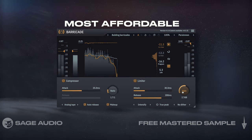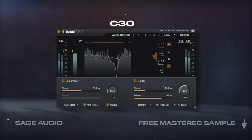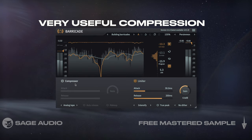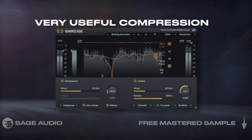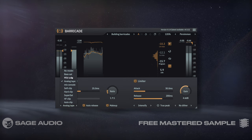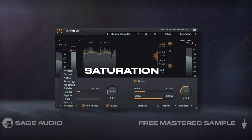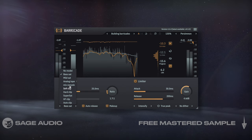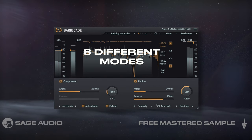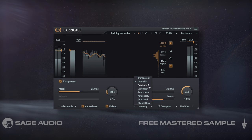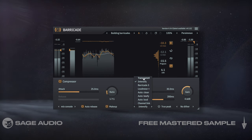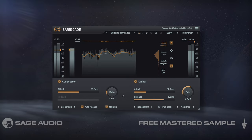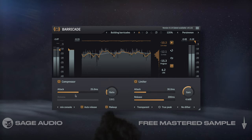Tone Boosters Barricade V4 is the most affordable plugin on this list at roughly $30. Its design is similar to the Pro L2, but it also offers a very useful compression section prior to the limiting stage. With it, you can introduce saturation, tape emulation, clipping, and more. The limiting section offers 8 different modes, including the previous Barricade's algorithm, along with attack, release, Trupeak, and dithering. Let's take a listen and slowly introduce some saturation from the compressor.